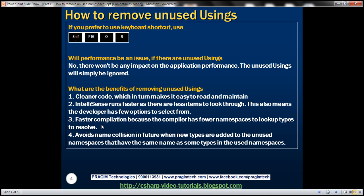And obviously, we'll also get faster compilation because the compiler has fewer namespaces to look up types to resolve. And it also avoids name collision in the future, when new types are added to the unused namespaces that have the same name as some type in the used namespace.